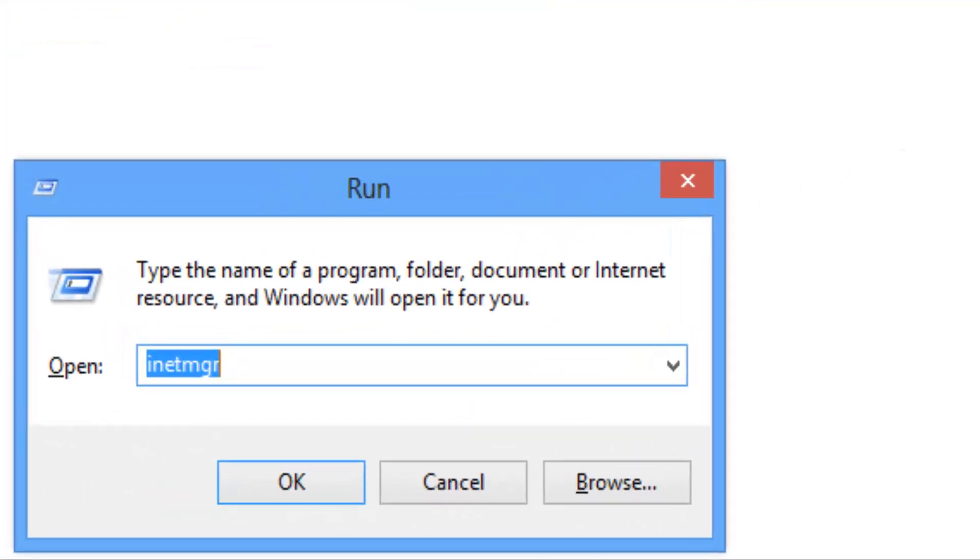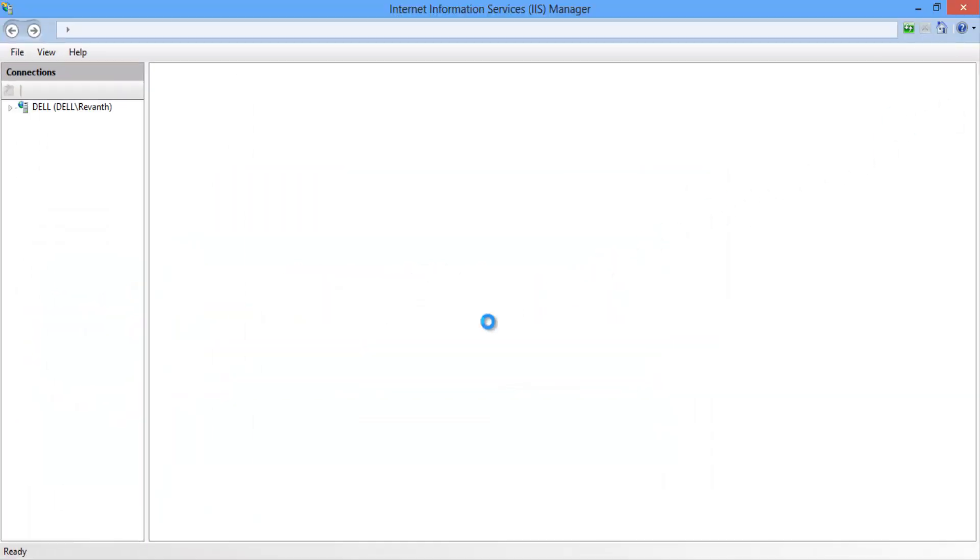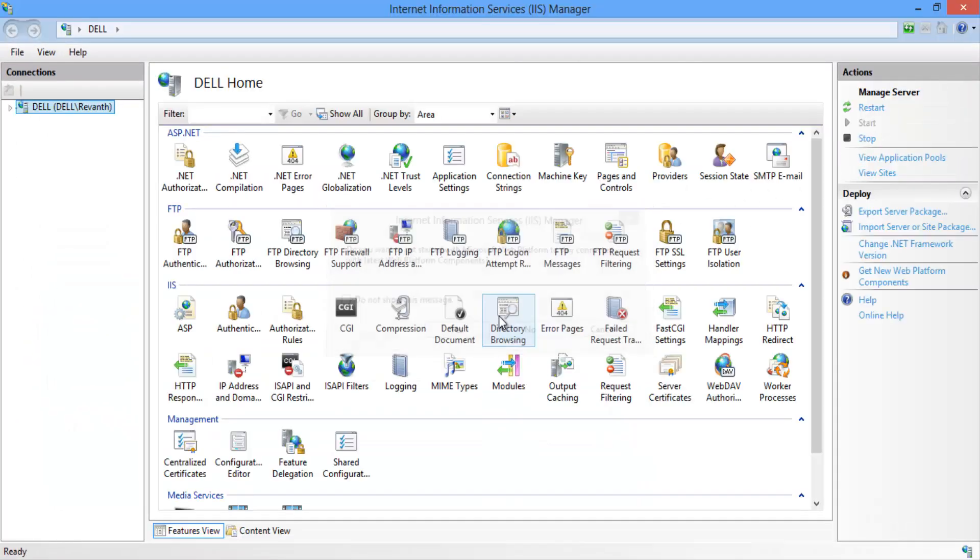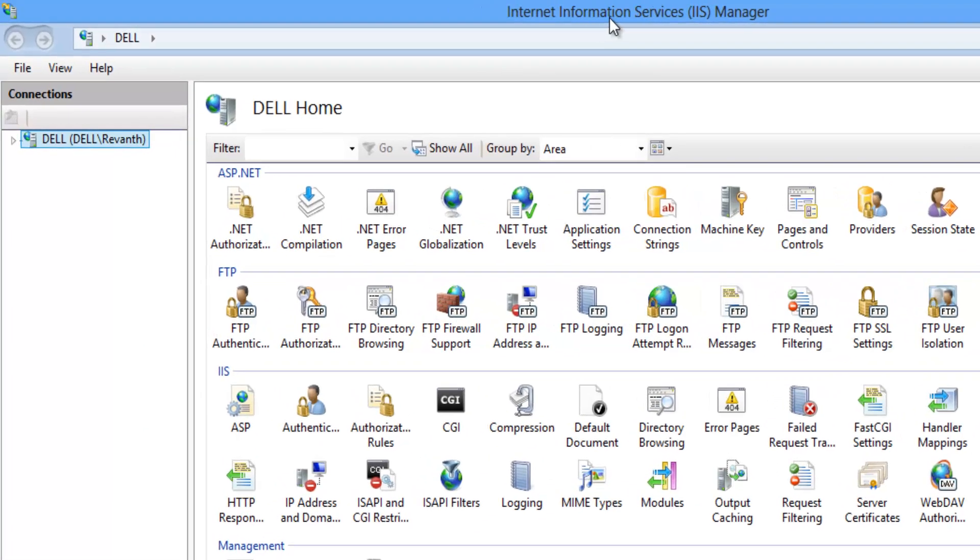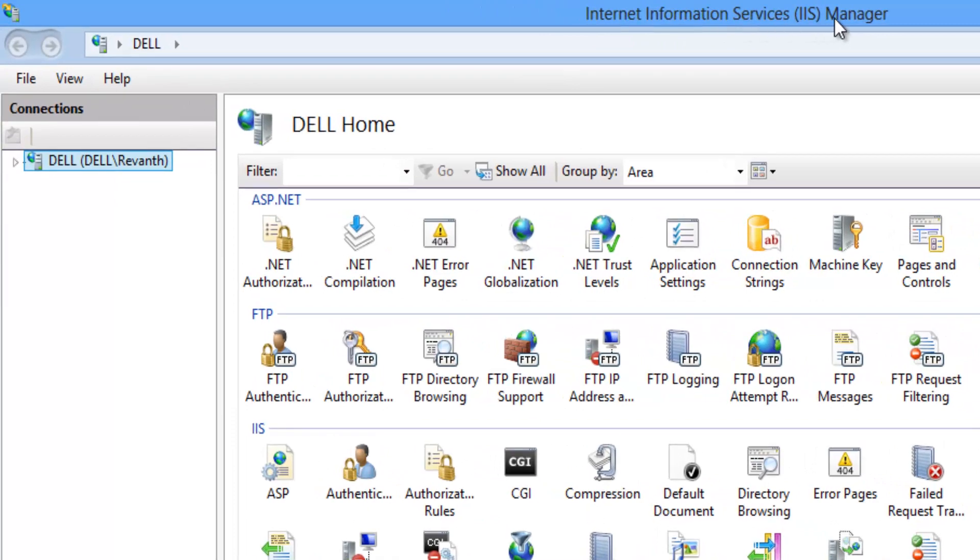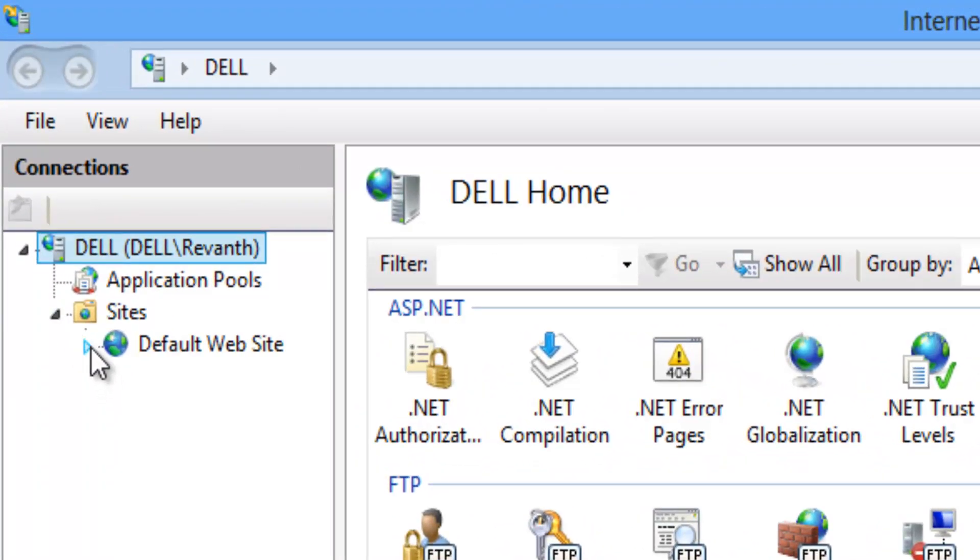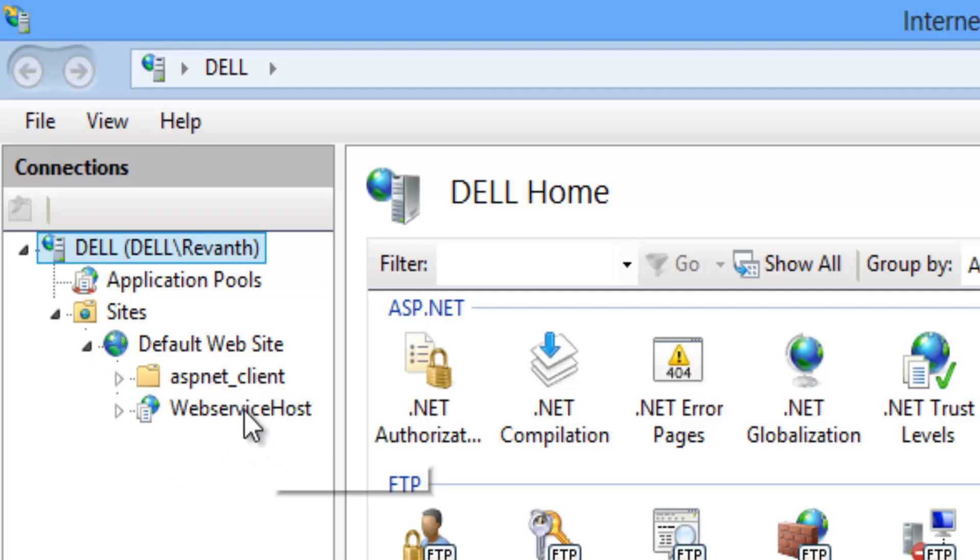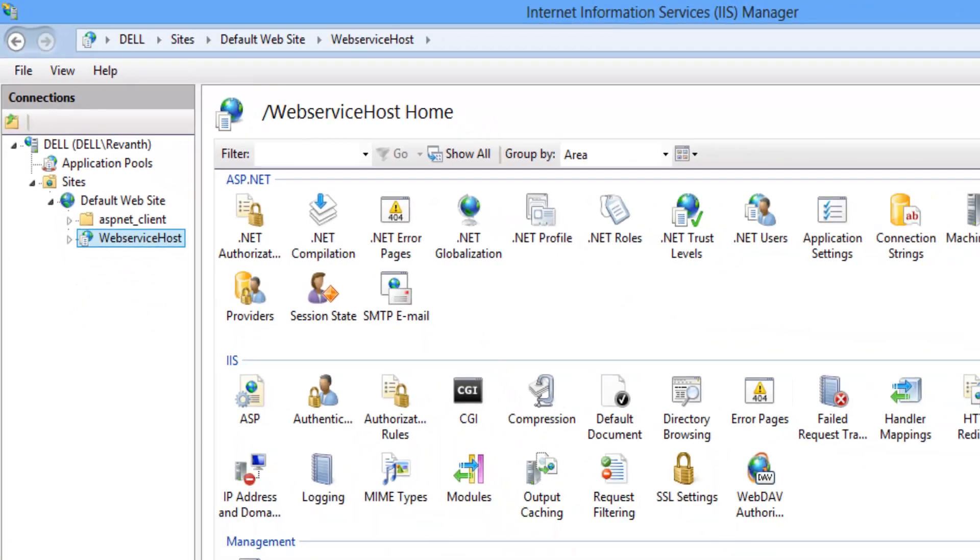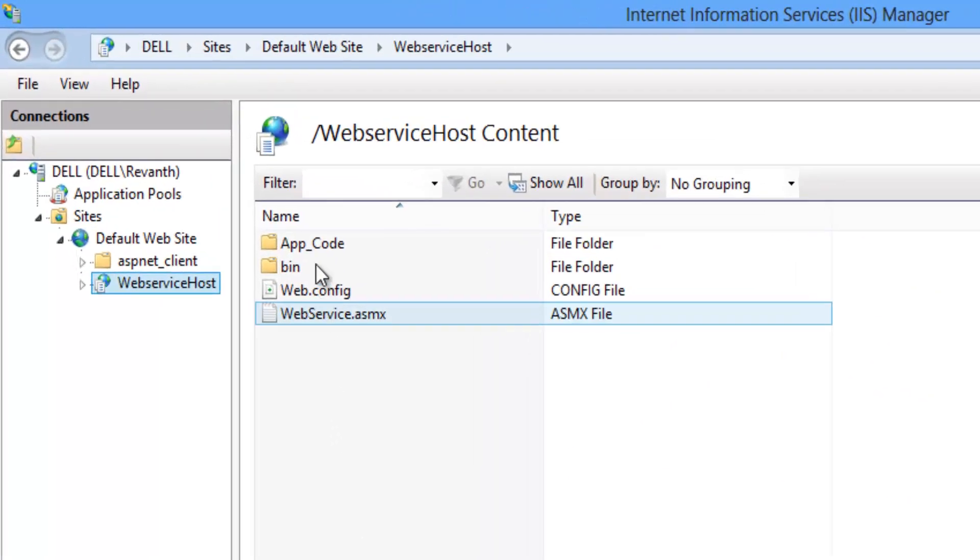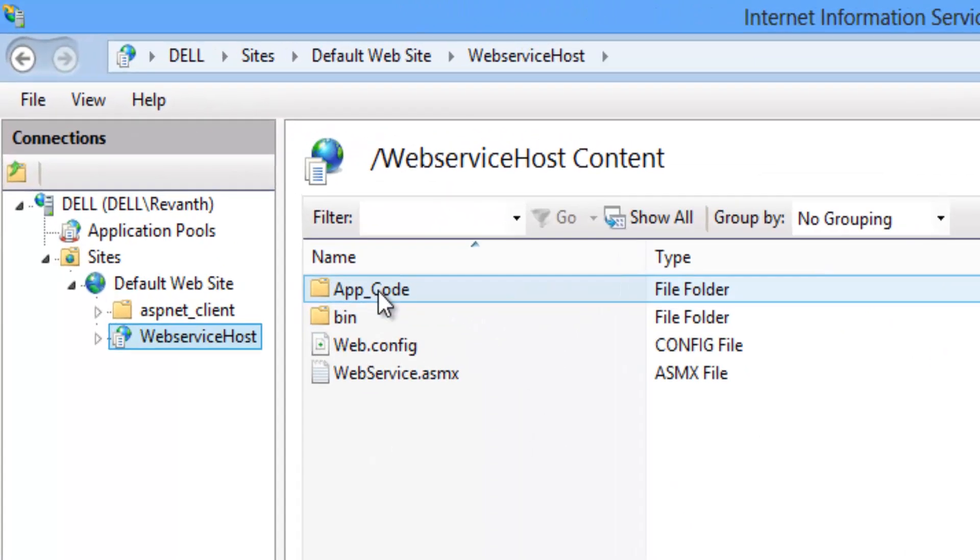Let's quickly check the web service is deployed in the IIS server or not. So let's open run window. Enter inetmgr. Click on OK button. So it opens Internet Information Services manager. Let's quickly check. So web service host is deployed successfully. So these are the files.